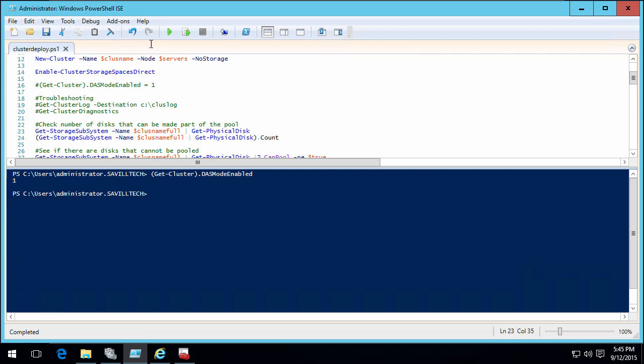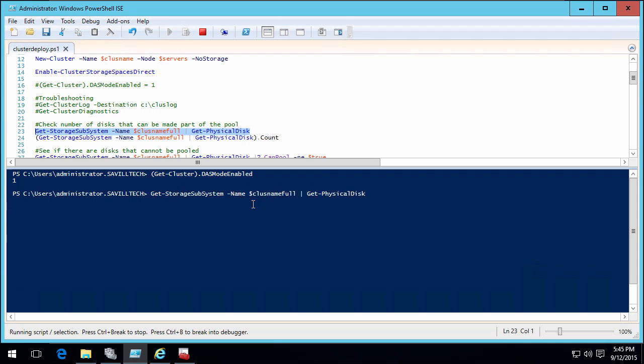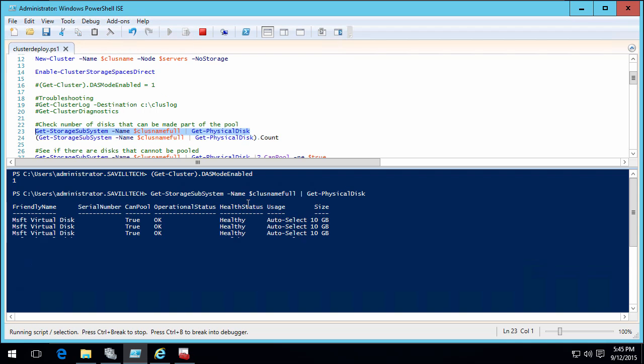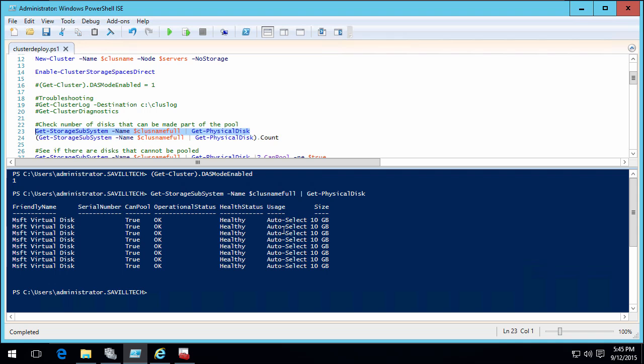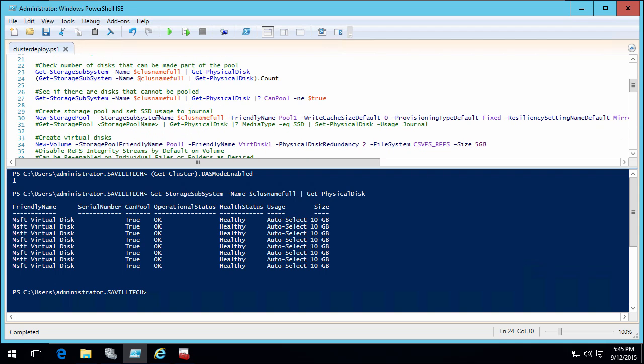Once I've done that, I can check what disks could I actually use for this. This is showing me all the disks I have. You can see here I have eight ten gig disks. The next thing I'm going to do is create it. So I'm going to create a storage pool.